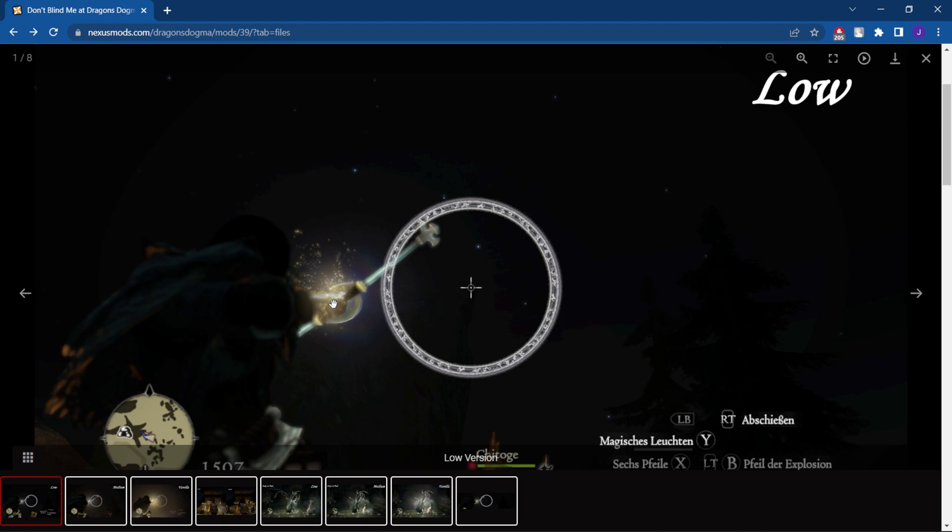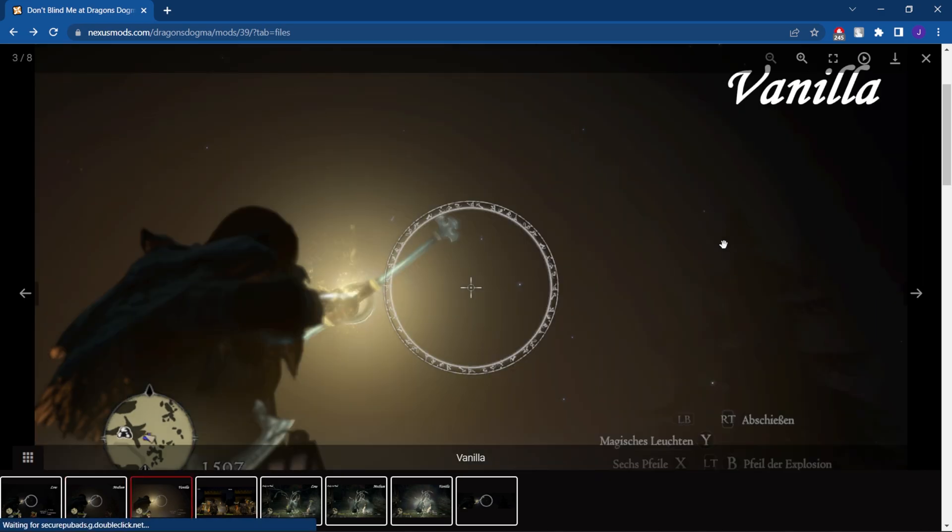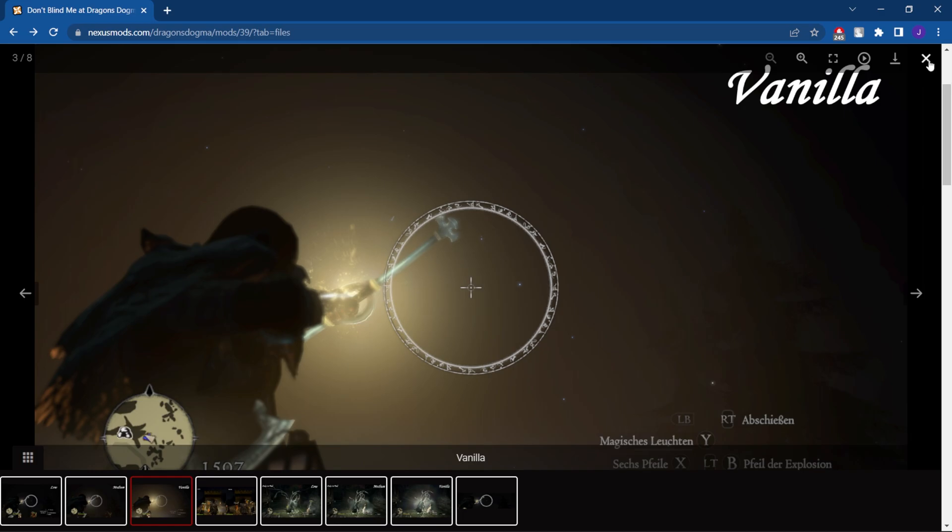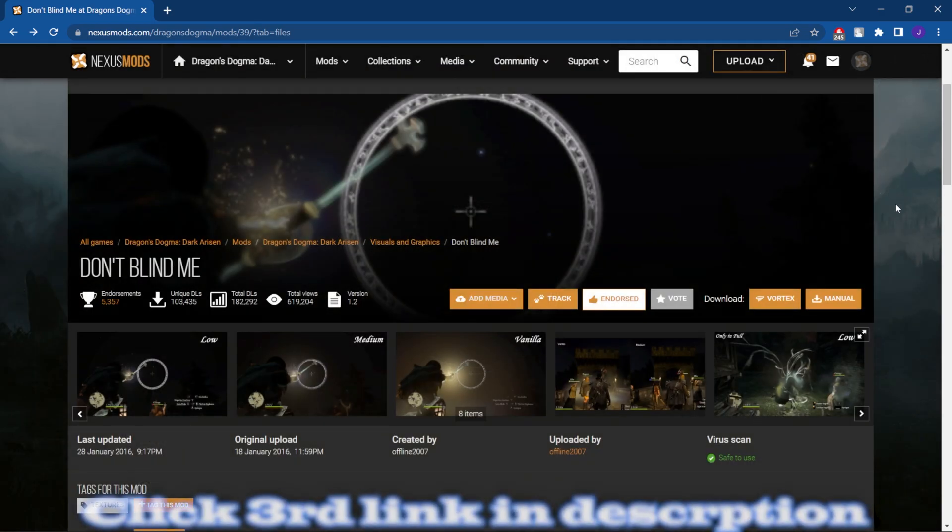What this one does is actually control the light coming from different sources, whether that be the wand, the staff, the lantern, or another big one is traveling with the fairy stone. When you throw that up in the air, the light that comes from that is a little bit too much to handle. So you got two options. You can either go with the low, which really kills the light, or the medium that keeps some source of it. And to see the difference, this is what the game is actually like, the third one. But what we're going to do is install this. Again, this is going to be the third link in the description.